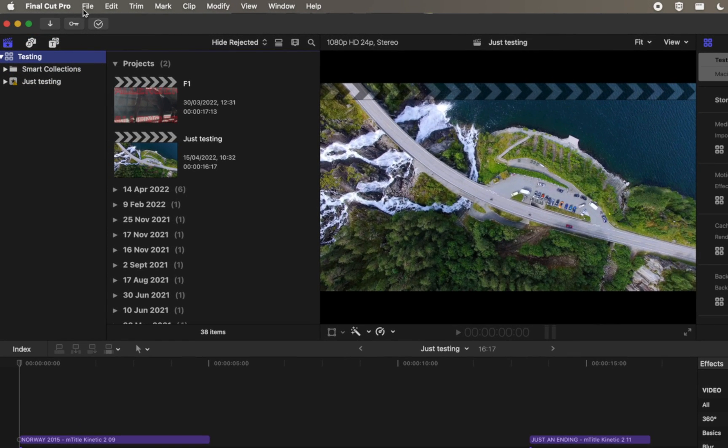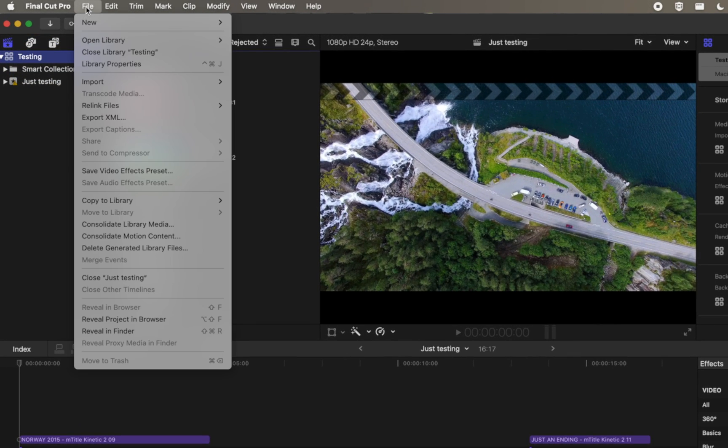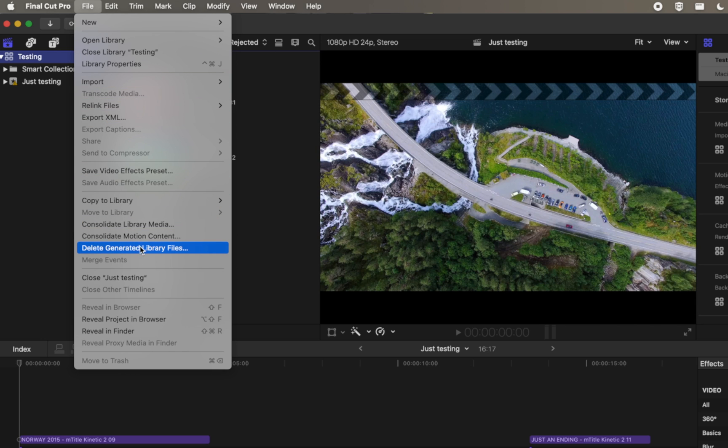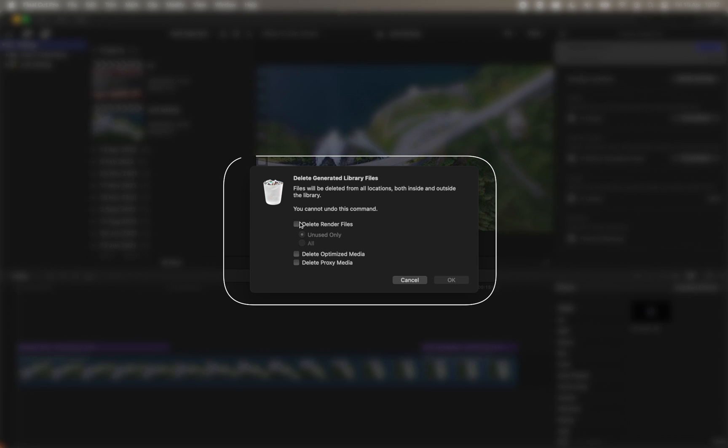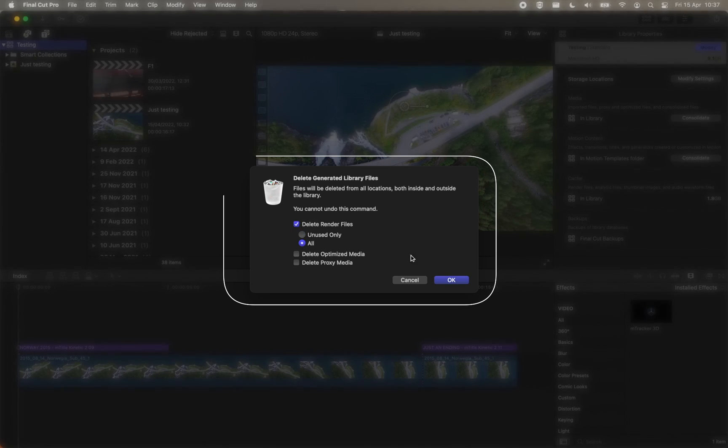All you need to do is select the library you're currently using. Then go to File, click Delete Generated Library Files, and in the popup window, select Delete Render Files with the option All Marked.